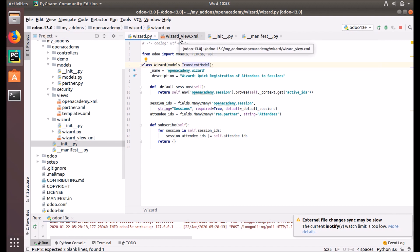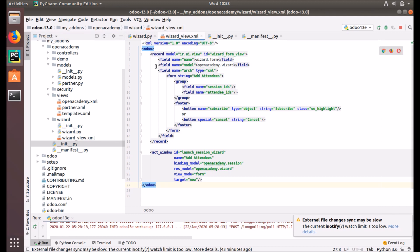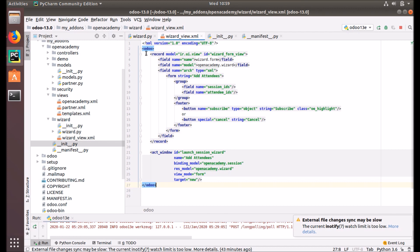Just like other views, we have to create a view for this transient model. This is the wizard.form — a form view. We don't need any other views because this data won't be stored in the database, so we don't need list, pivot, or other views. We only create the form view. The fields session_ids and attendee_ids are given. Under the footer section — which is the buttons area at the bottom of the dialog box — we put two buttons: one is 'Subscribe' and the other is 'Cancel'.